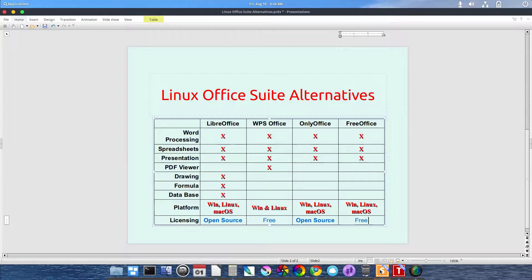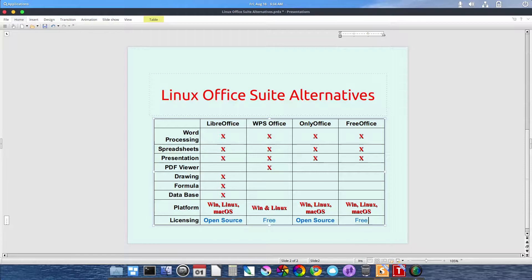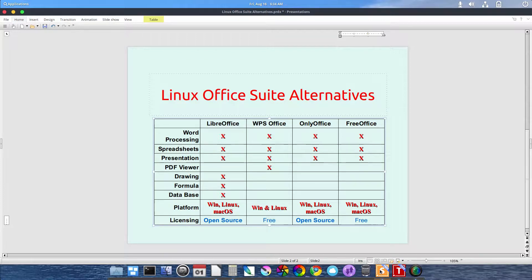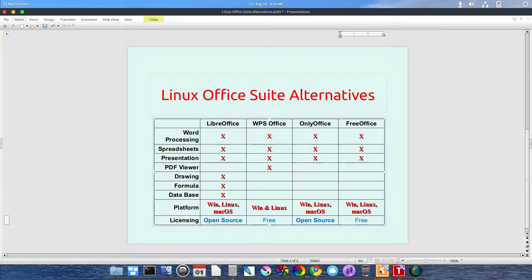I'm mainly an Ubuntu-based distribution user, so some of these suites may or may not be easily available for you to use or get. Nonetheless, they're out there. I think this video is mostly to inform about the different office suite alternatives that may be out there for you to give a try.